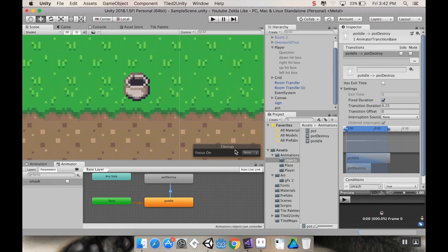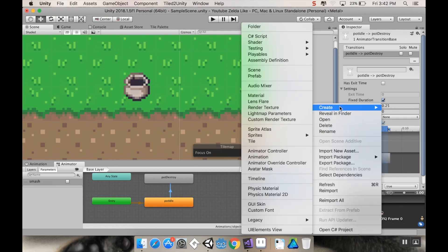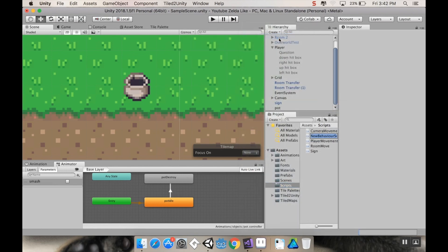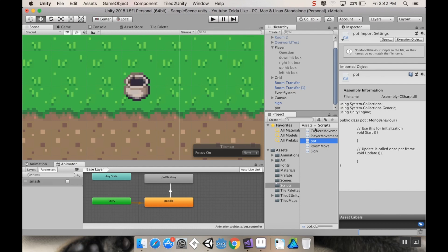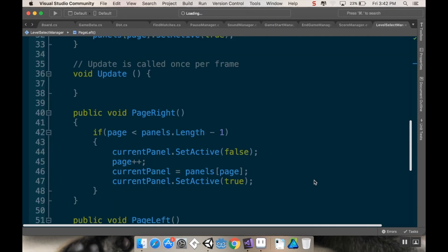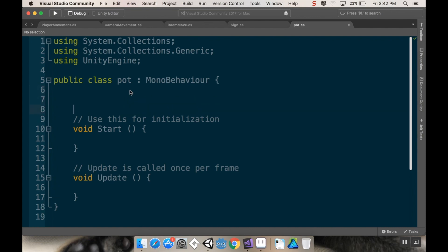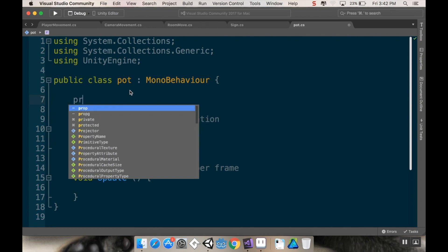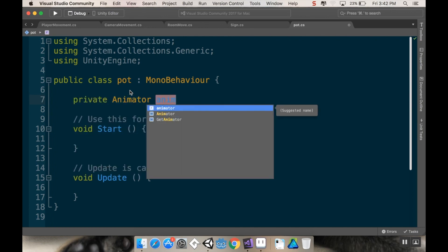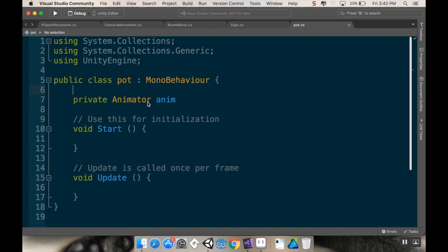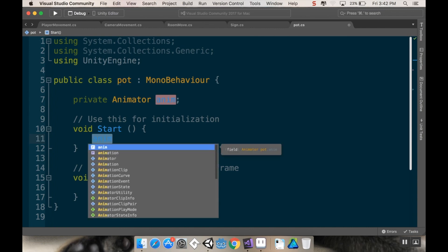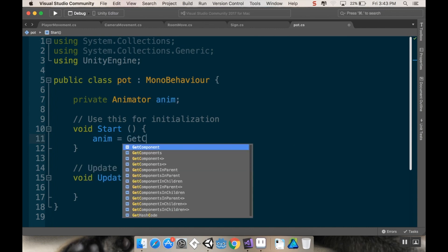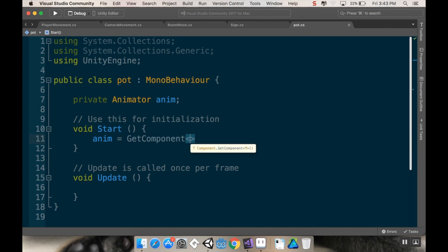So now, let's get into some scripting. I'm going to go to my scripts folder and create a new C sharp script. I'm going to call that script pot. Let's go ahead and open up the pot script. In here, I'm going to make a reference to the animator. I'm going to say private animator and call it anim. Then I'm going to complete the reference to the animator in the start method. So anim is equal to get component animator.